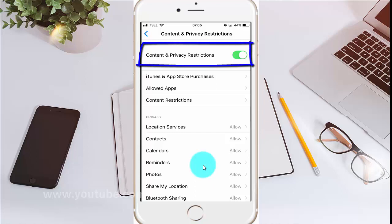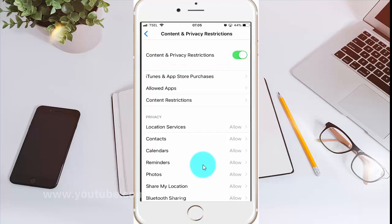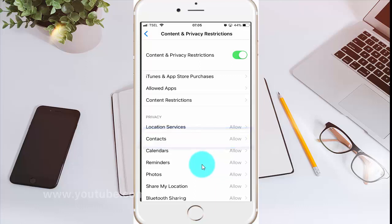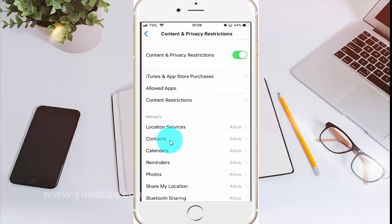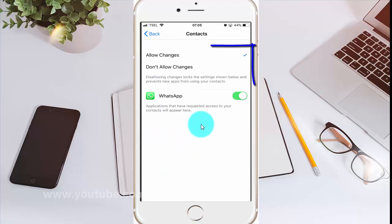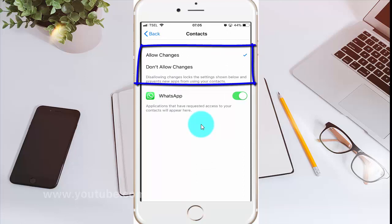Enable Content and Privacy Restrictions by tapping the switch until it turns green. Then tap Contacts and select the option you want: Allow Changes or Don't Allow Changes.